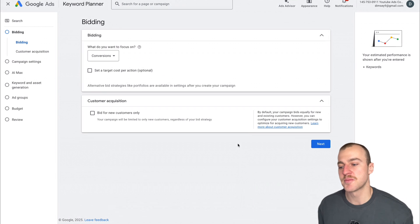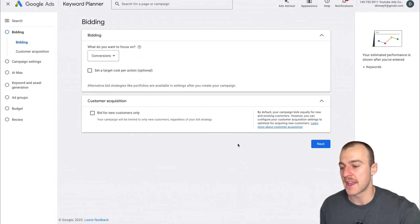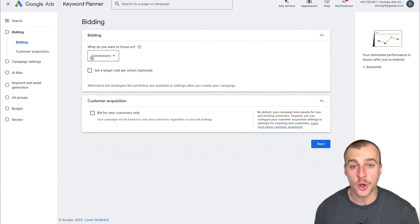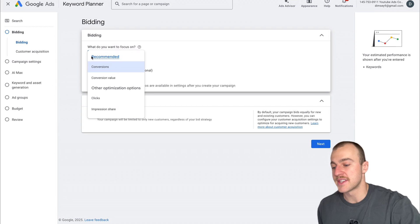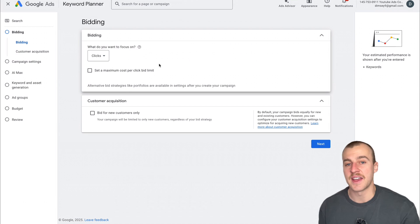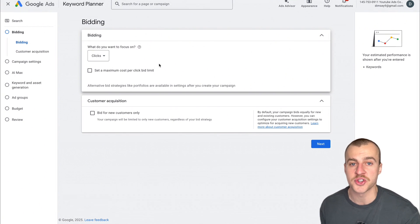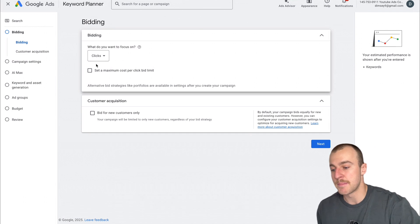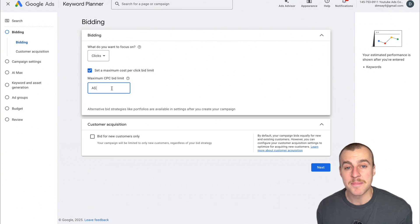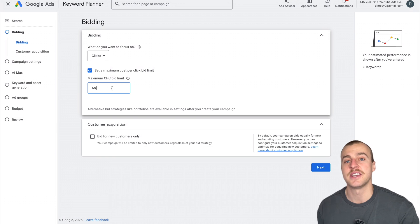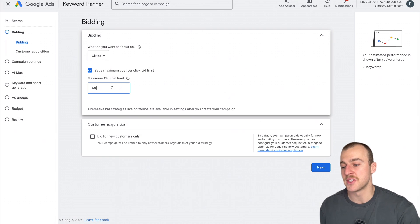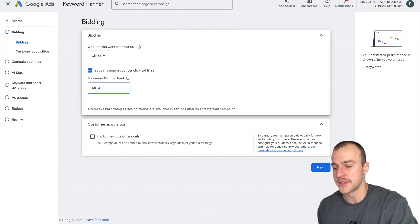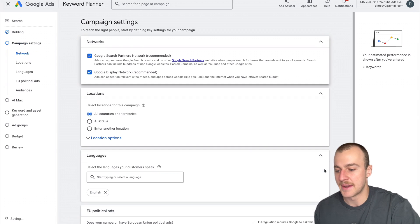The very first mistake most plumbers make when creating a new Google Ads campaign is they focus on conversions when their account has no conversion data. What you want to do instead is focus on clicks and then train Google Ads on your conversion data. Then you can switch to conversions later. This is by far the best way, but you need to put in a maximum cost per click. I personally recommend setting this at the highest range, which for me was around $54.